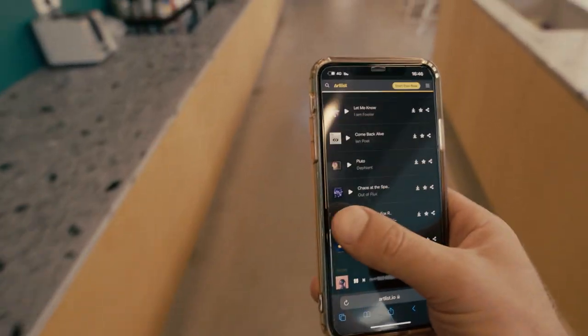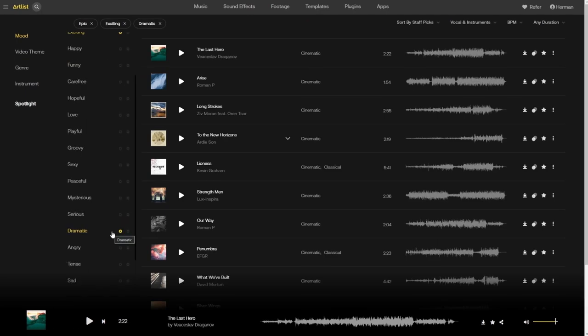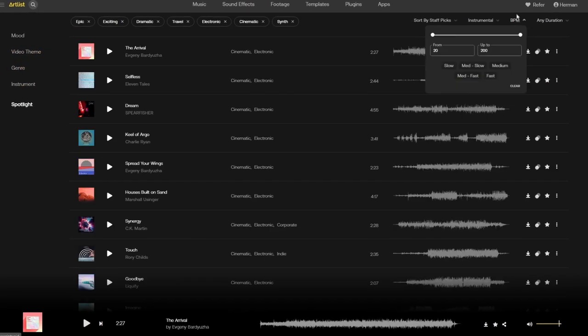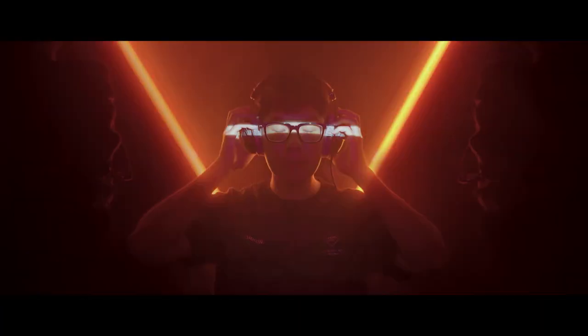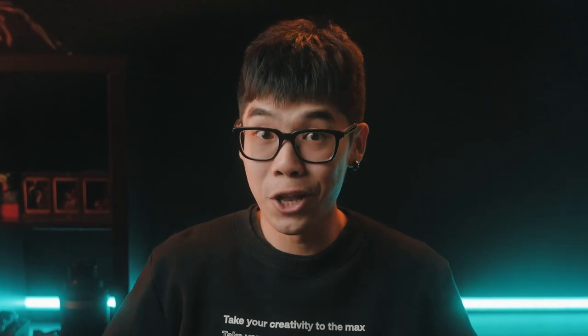Hey, it's Herman here again on Artlist. After years of using Artlist, I've noticed how much faster I've been in finding my perfect song. That's why I want to share some of the tricks and tips that I learned so that you too can find your perfect song faster and even discover hidden gems along the way. Let's go.